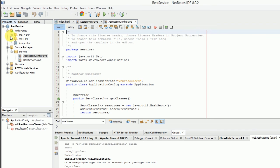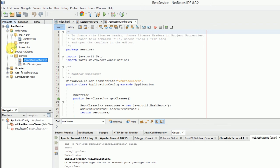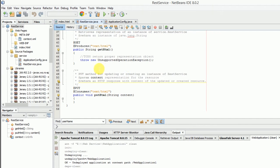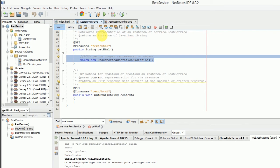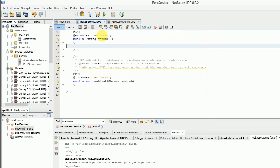Click finish. Here you can see the directory structure of NetBeans. In the REST service class, we implement code in HTML that returns server time.